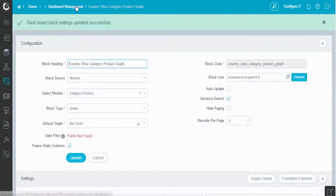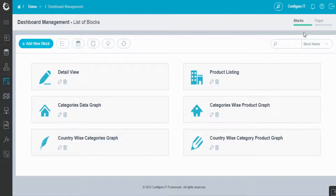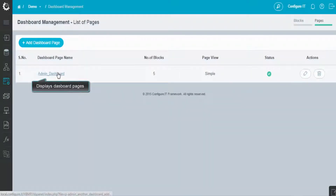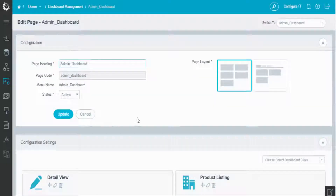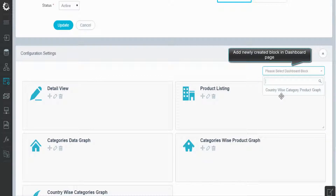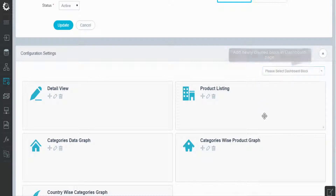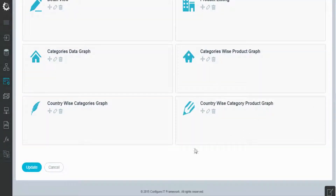Now moving forward, in the page section, you can add the newly created block. And click on Update.